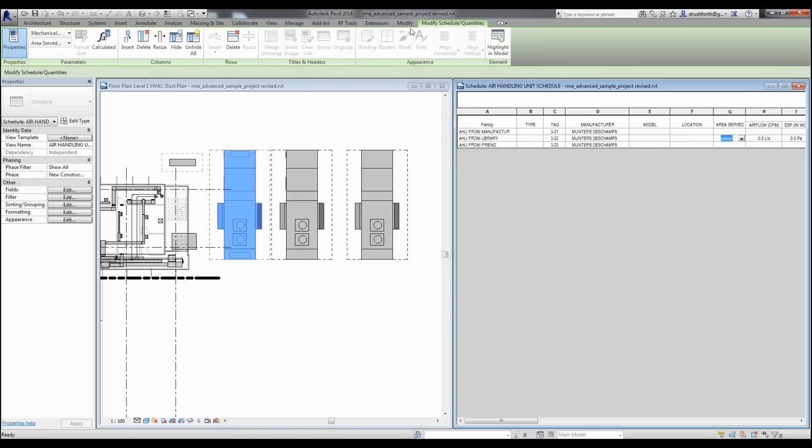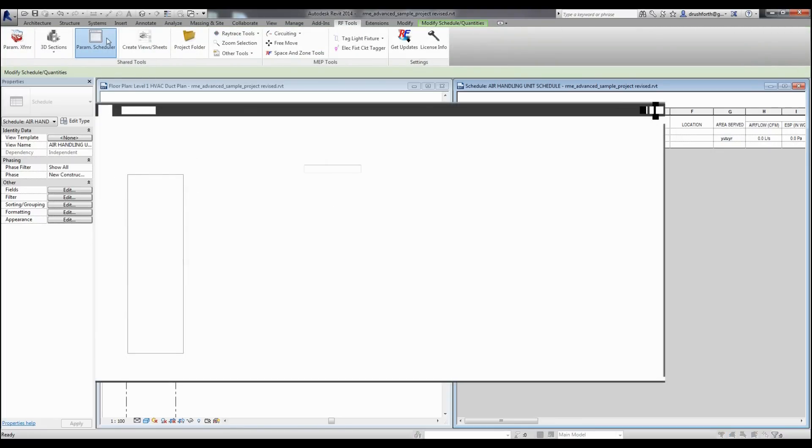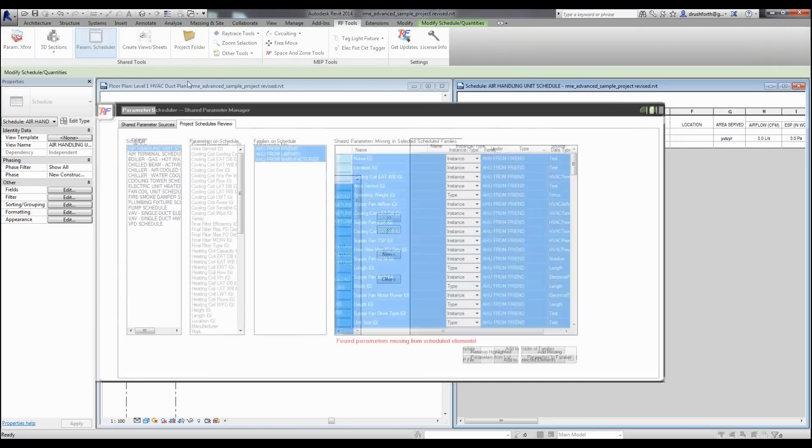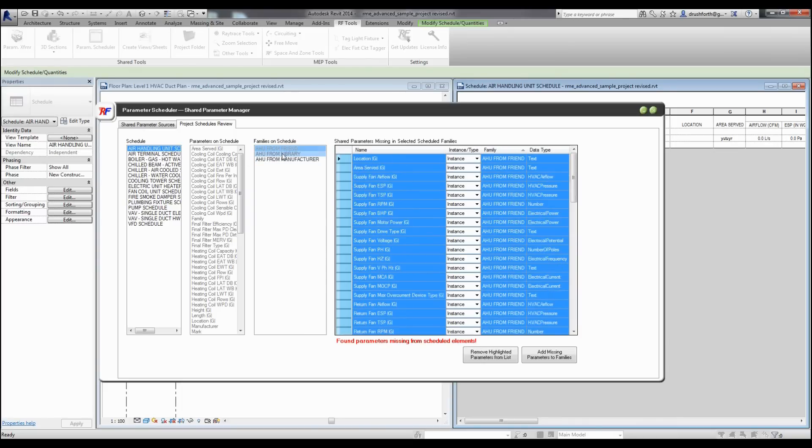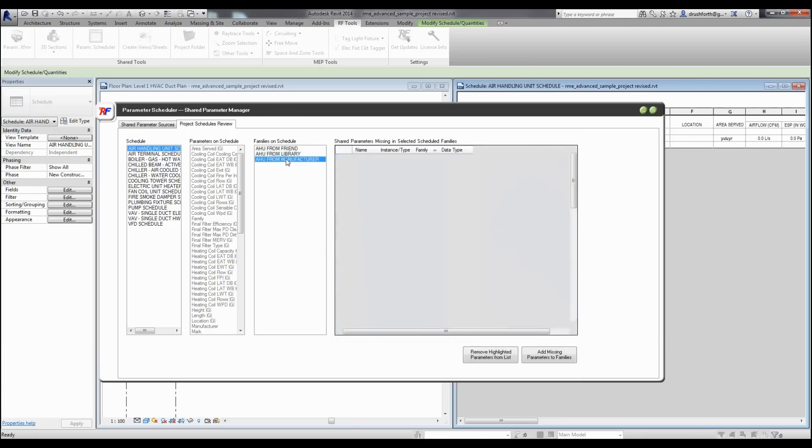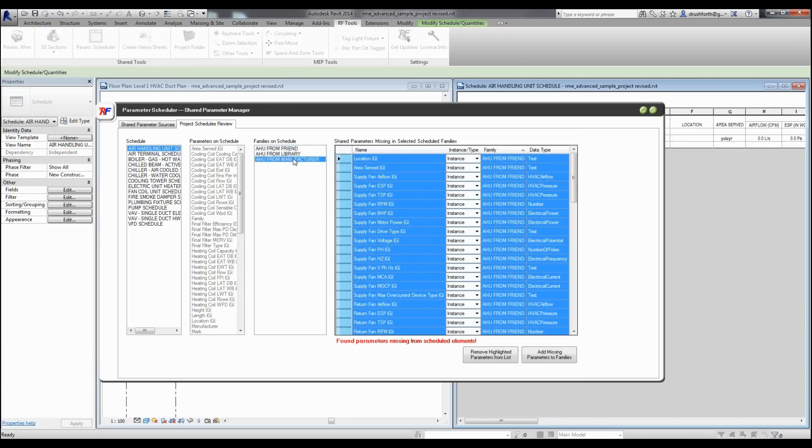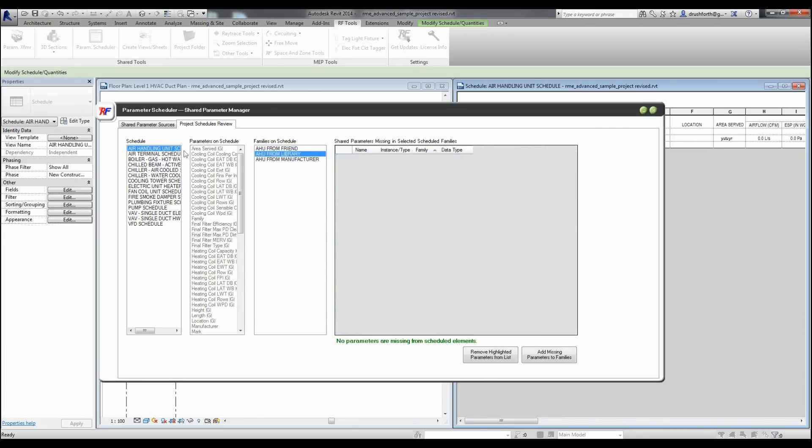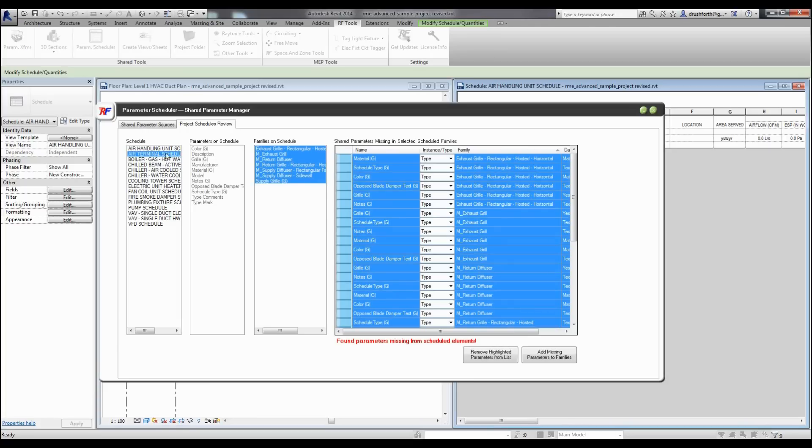If we use the parameter scheduler from a schedule, it will automatically jump to the project schedules review tab and jump to the schedule that I'm looking at. What it shows here is that I'm missing parameters in some of my families. I can click on each one of these and see that it's from my friend and from my manufacturer that I'm missing one. I can also click on any other schedule in here and see the different families that are affected.